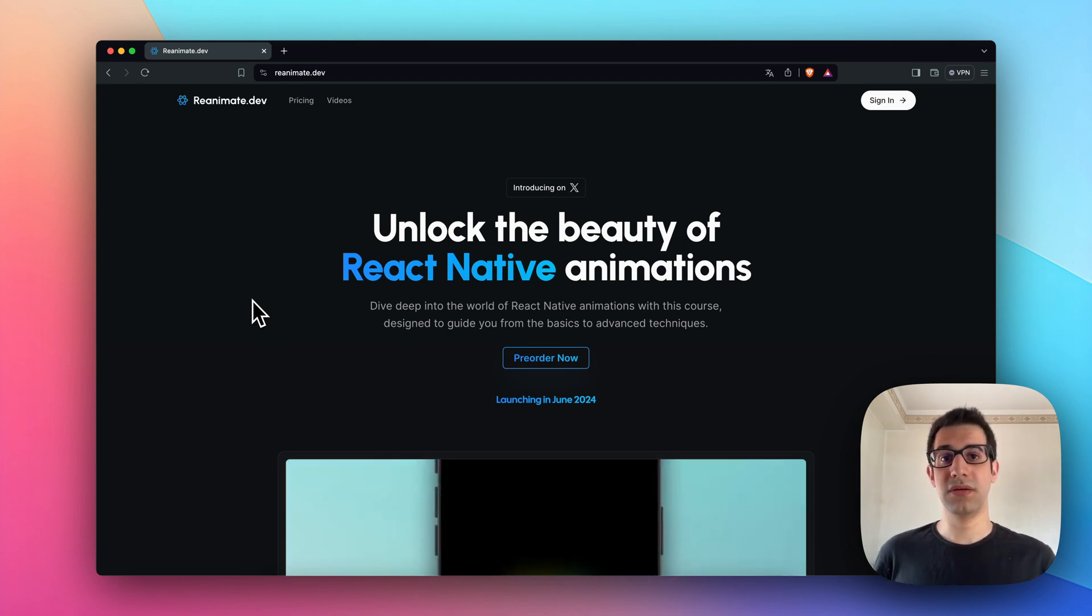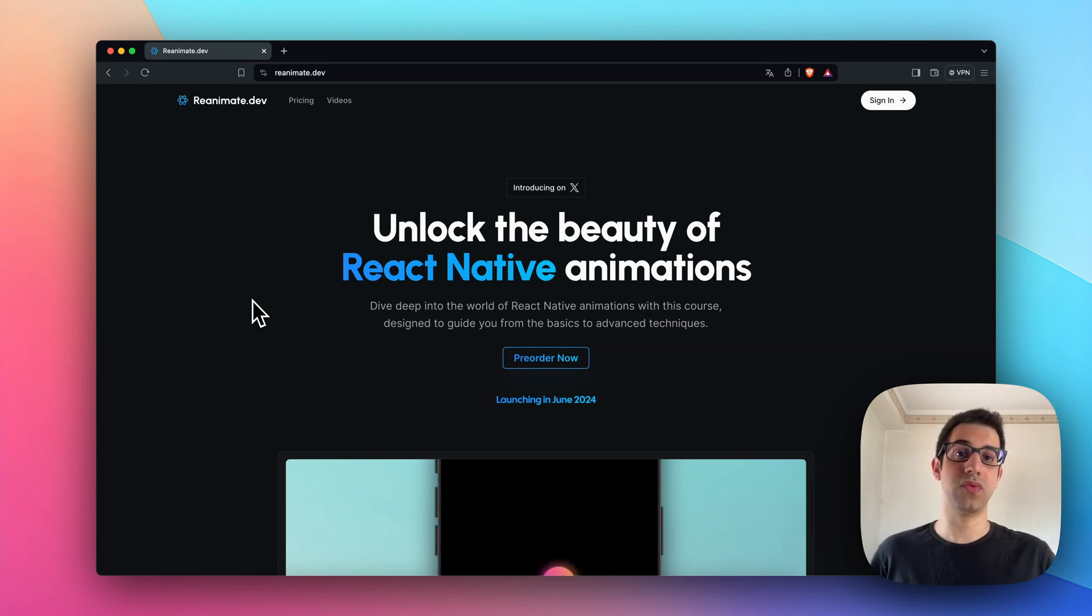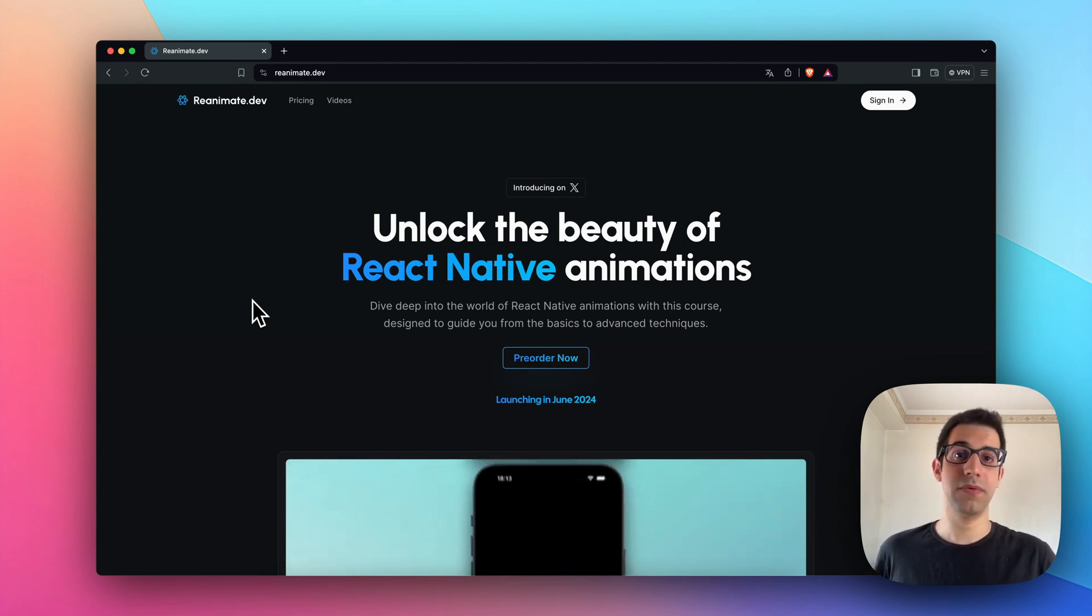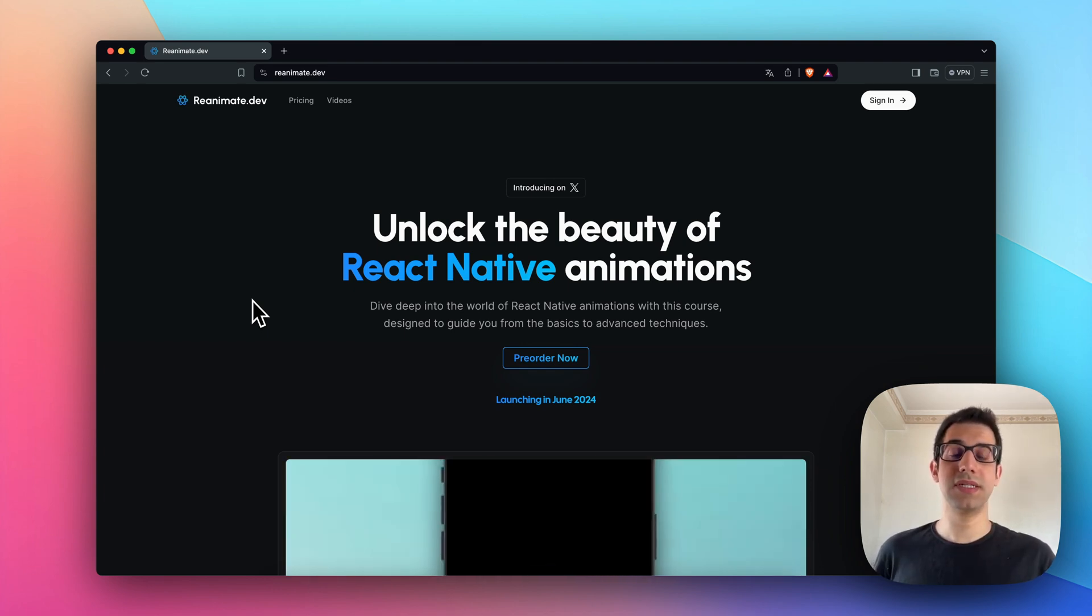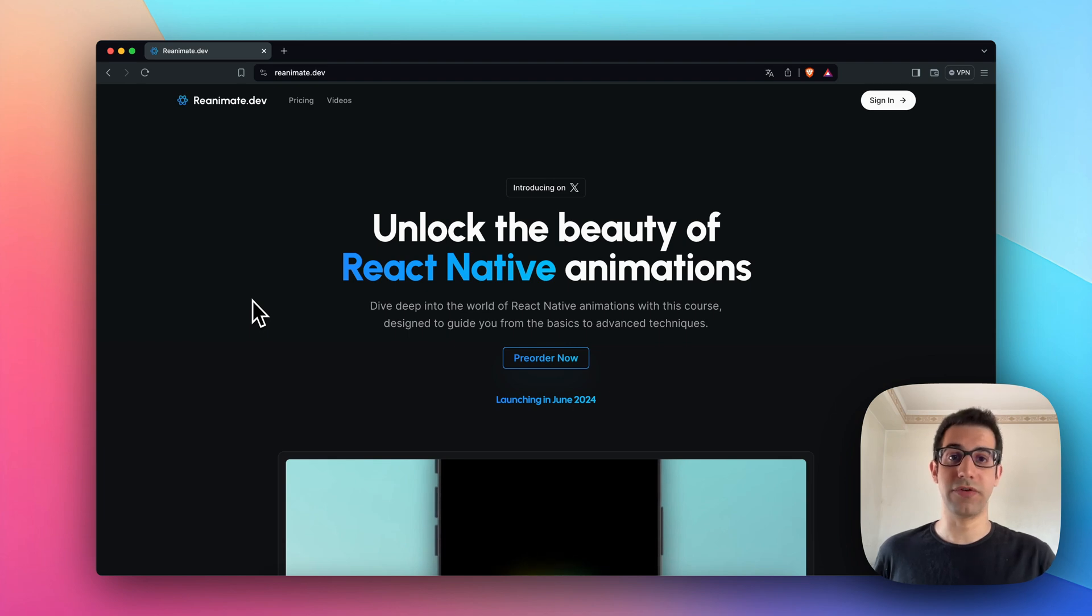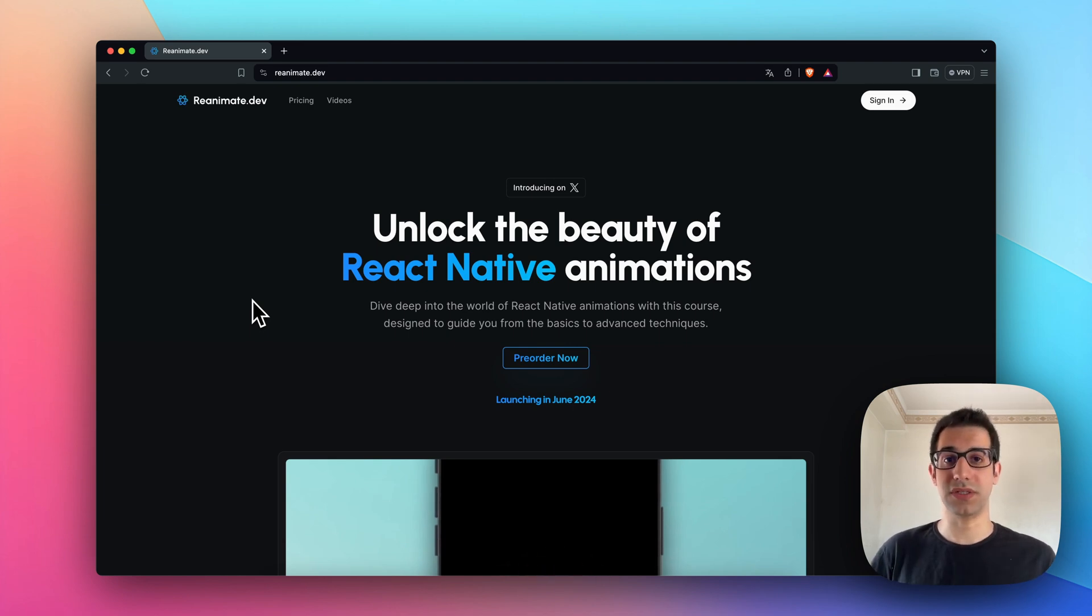So this course aims to fill this gap, and it's designed to guide you from the basics of React Native animations to advanced concepts.